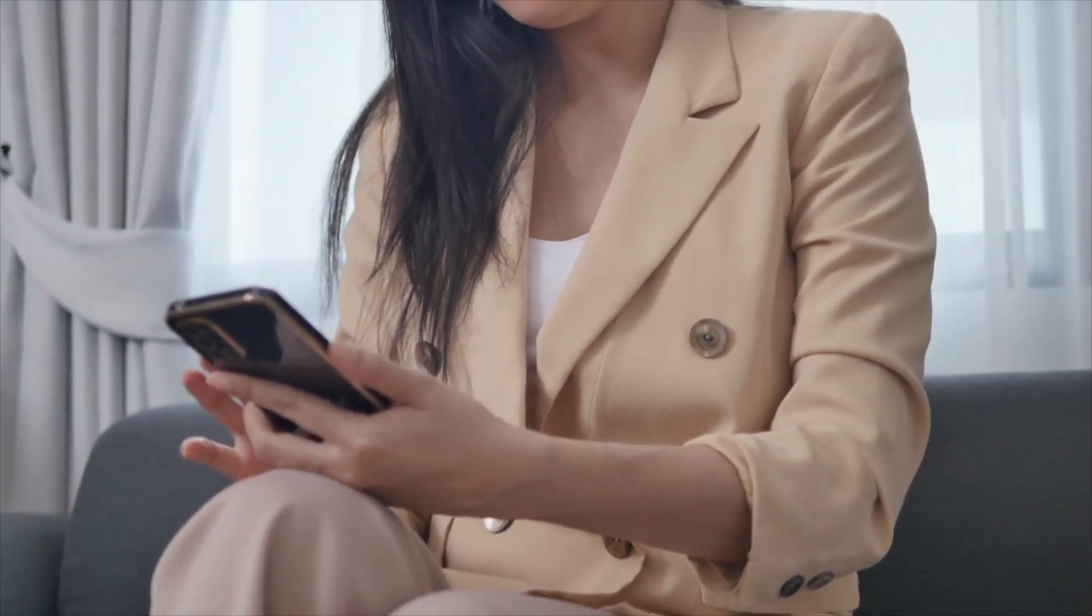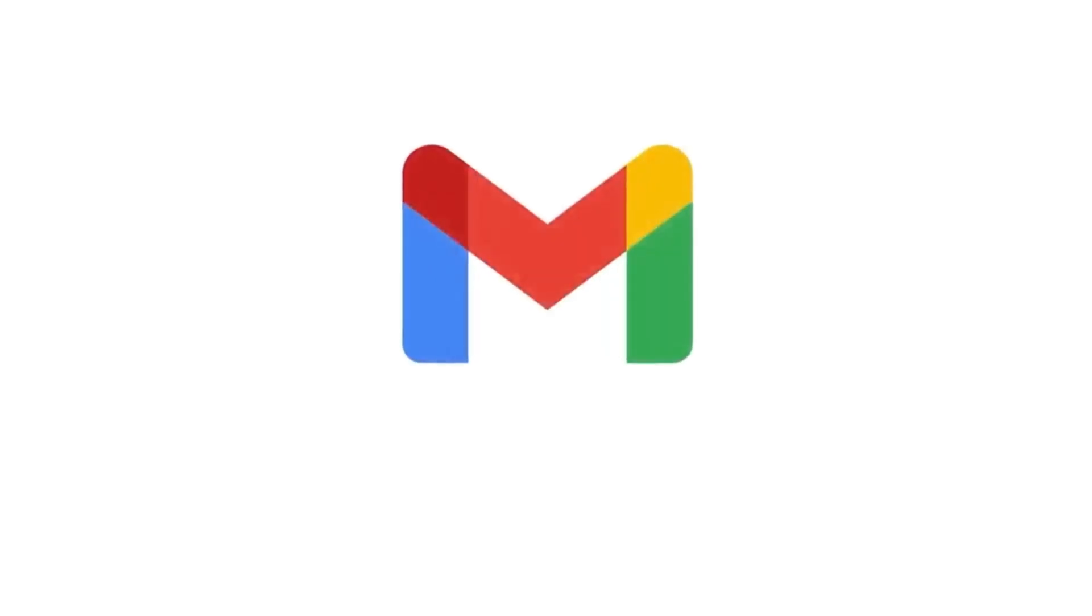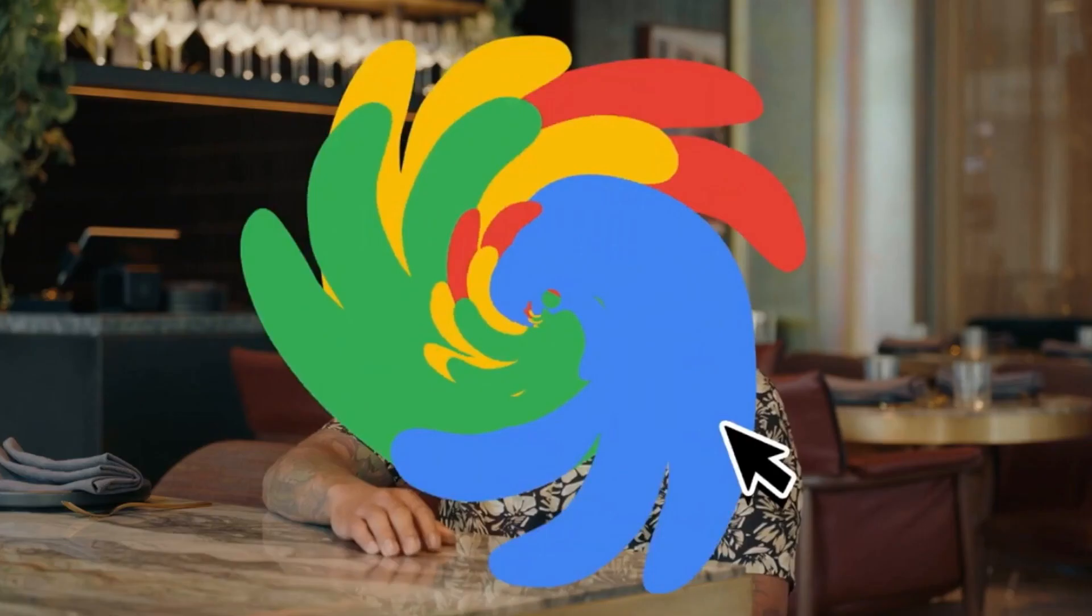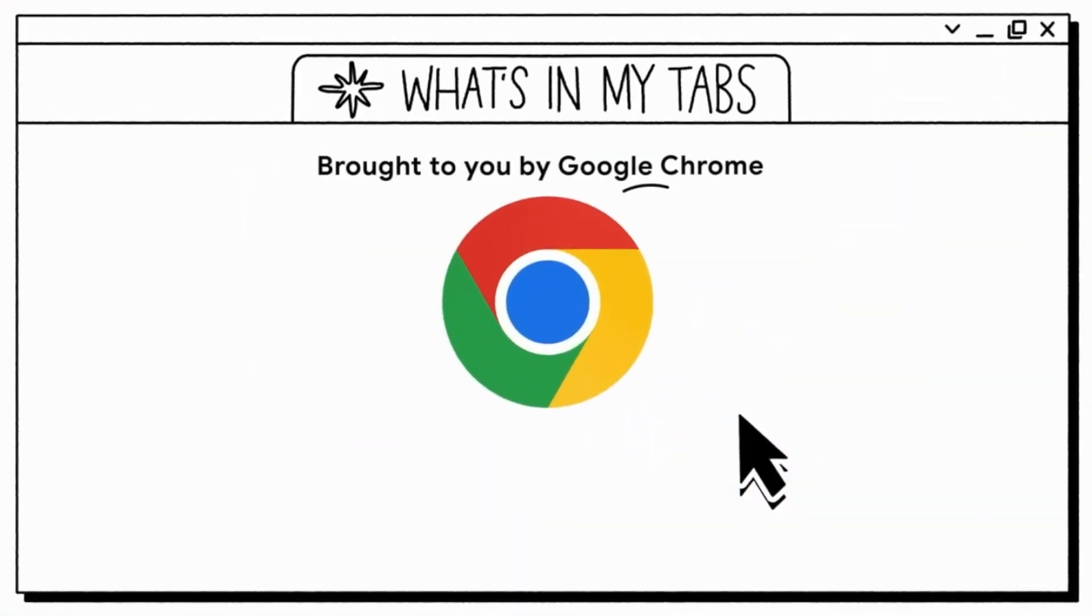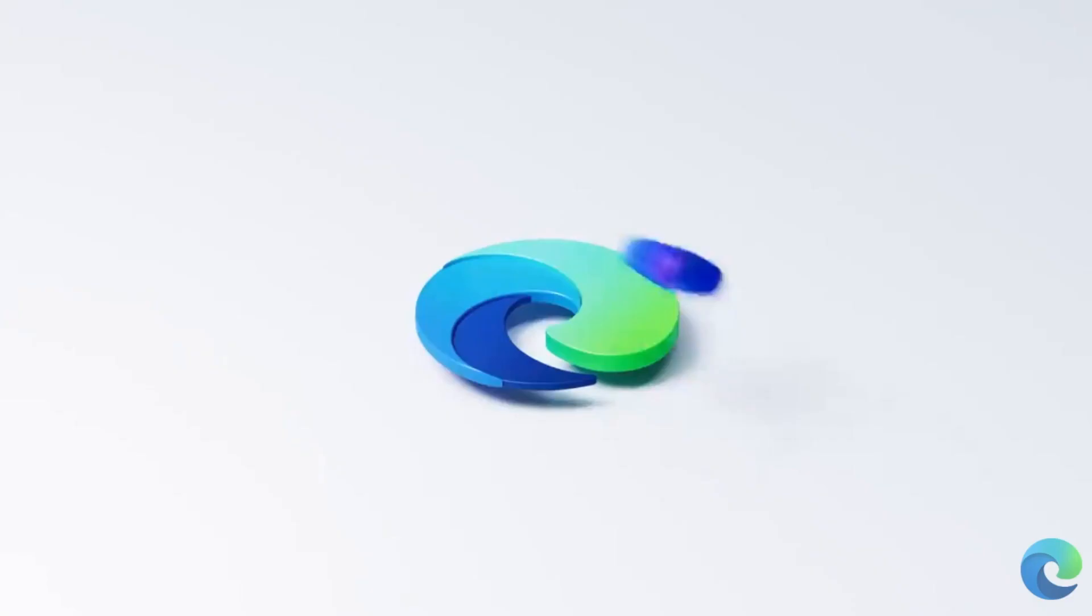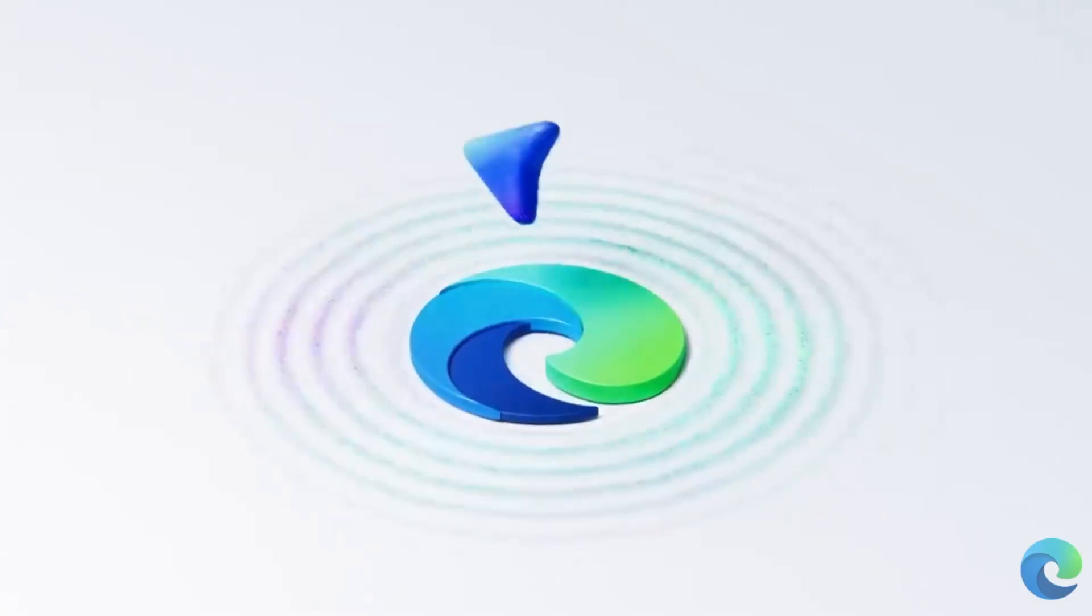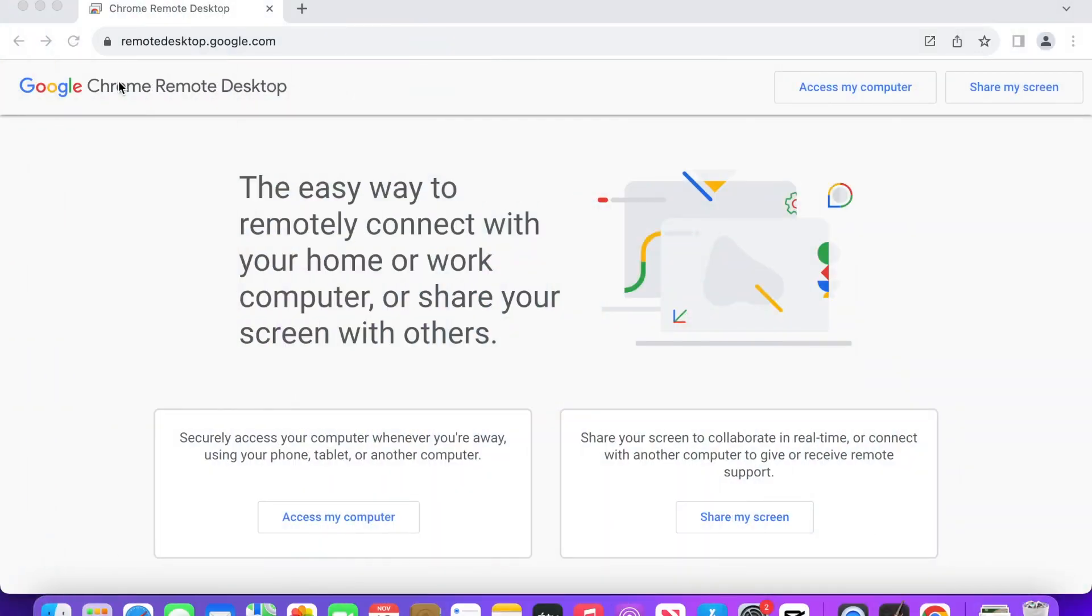Just a heads up, you'll need a Gmail address and preferably the Google Chrome browser installed, but this will also work on Microsoft Edge. First, launch the Chrome browser, then navigate to remotedesktop.google.com.